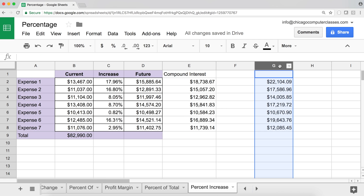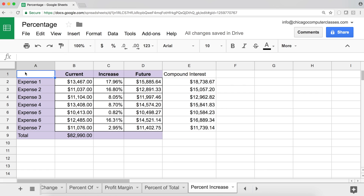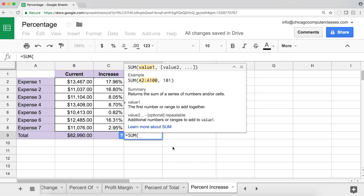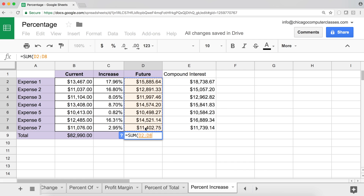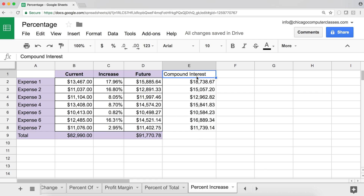If you're interested in more detail on compound interest and related financial functions, check out my finance video. That covers the most common percentage situations in Google Sheets. To get the new total, use SUM on the updated numbers. Thanks for watching — please subscribe and I'll see you in the next video.